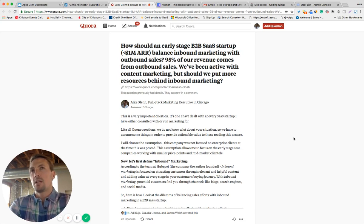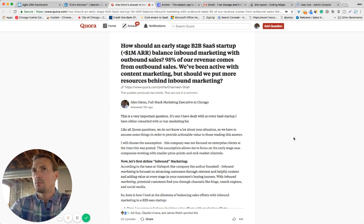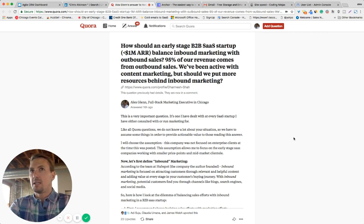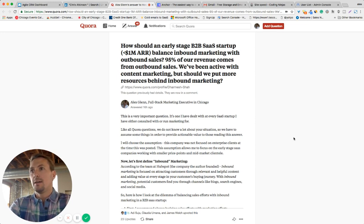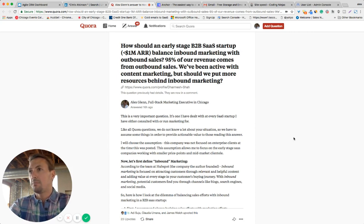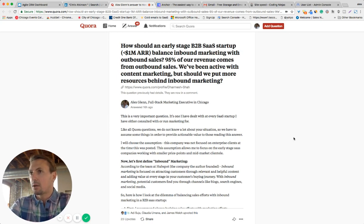He says that 95% of our revenue comes from outbound sales. We've been active with content marketing, but should we put more resources behind inbound marketing? Now, let's kind of break this in half. First, he mentions that 95% of our revenue comes from outbound sales and also that he's been active with content marketing.